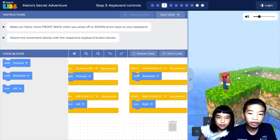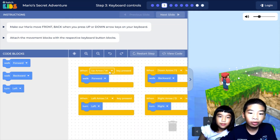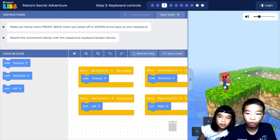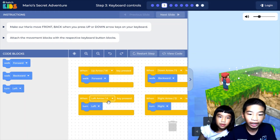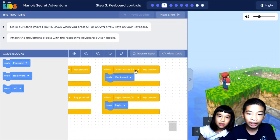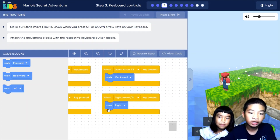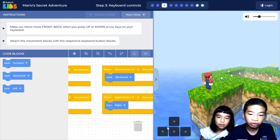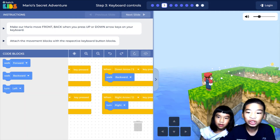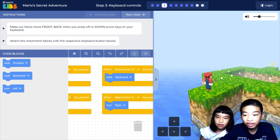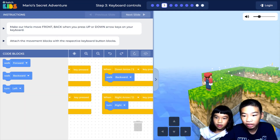Here we have coded it. When the up arrow or W key is pressed, Mario walks forward. The left arrow and A key turn Mario left. The down arrow and S key make Mario move backwards. The right arrow and D key turn Mario right. You can also use the on-screen arrow keys. Now we need to control Mario to get the coin — you can get all the diamonds too if you want.